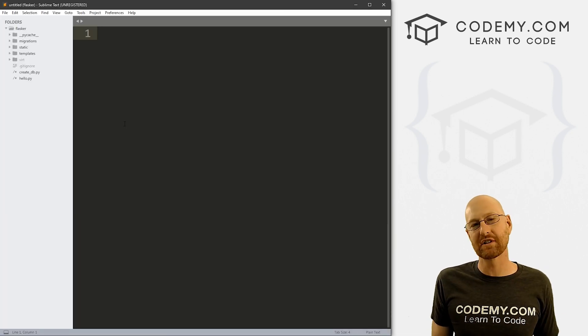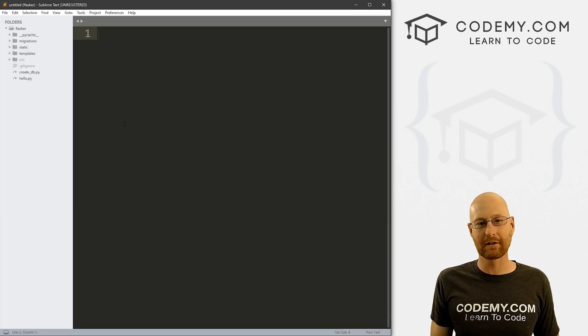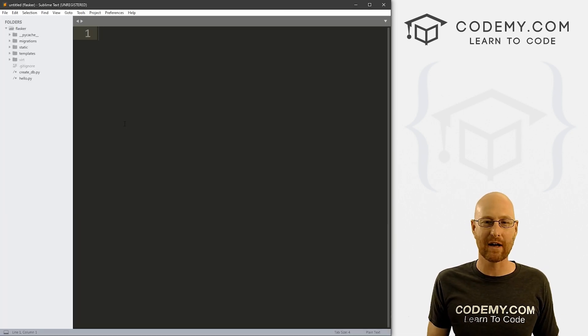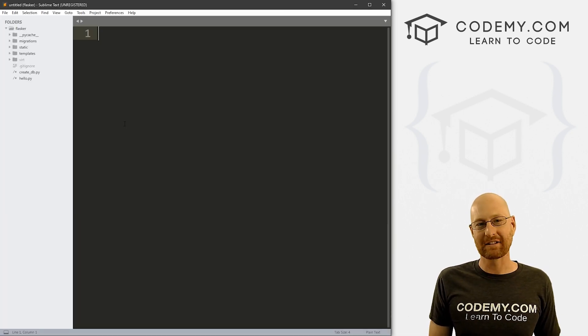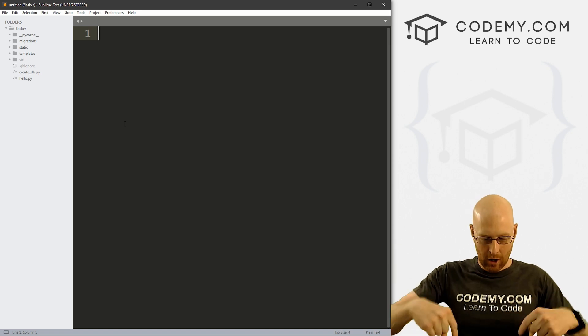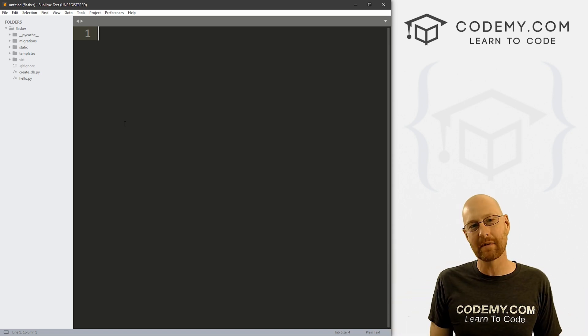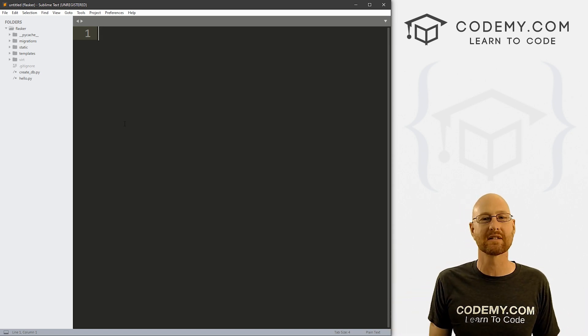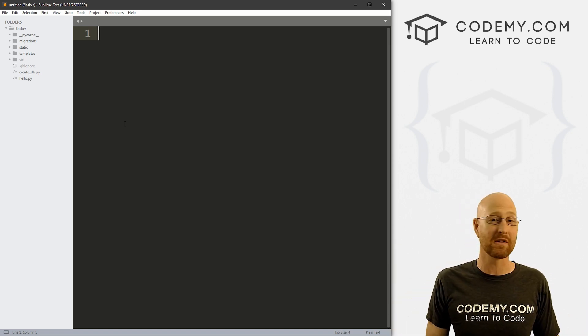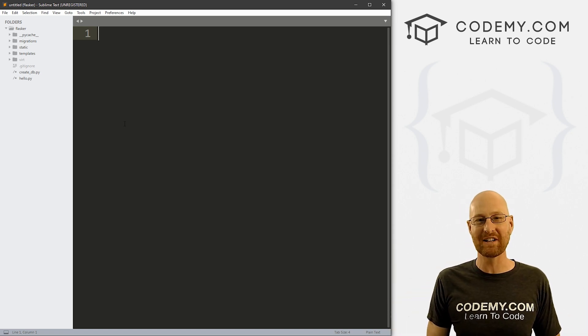So let's head over to our code. I'm using the Sublime text editor and the Git Bash terminal as always. You can find a link to the code in the pin comment section below, as well as a link to the playlist with all the other Flask Friday videos.